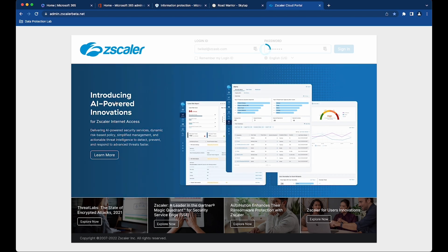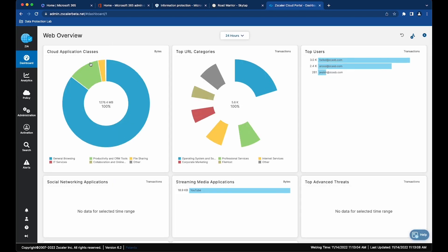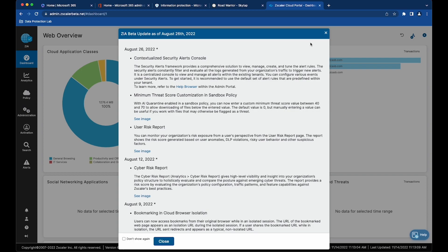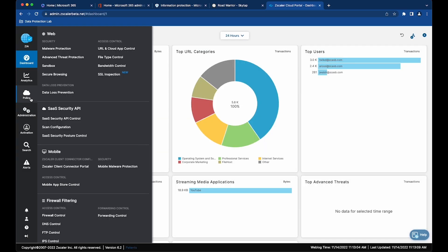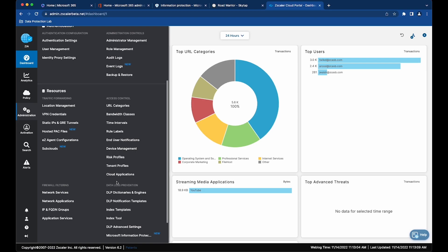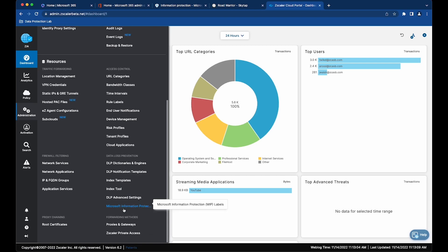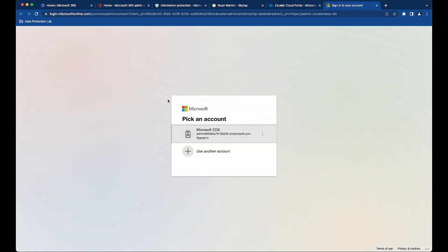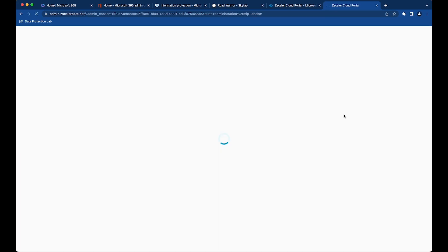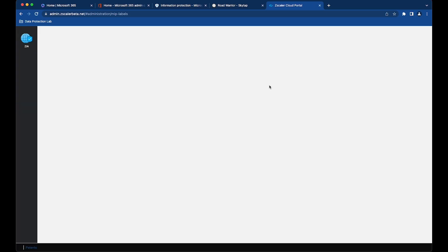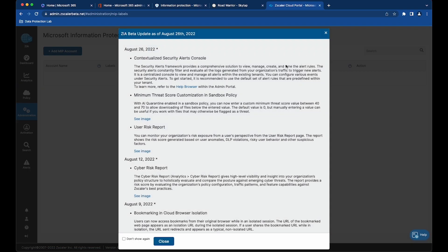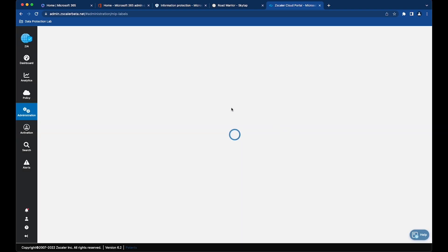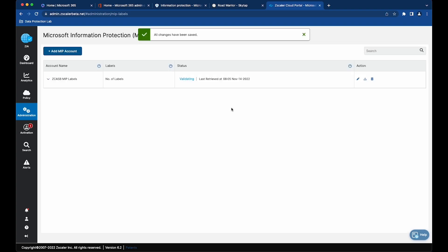We're going to log into our ZIA tenant. Once in the tenant, we're going to go to admin and then go to Microsoft Information Protection, and I'm going to add an MIP account. This is where I'm building the API between ZIA and Microsoft, and we're going to build that API connection between the two. You're going to give yourself a name to the MIP account that you're attaching and hit save.